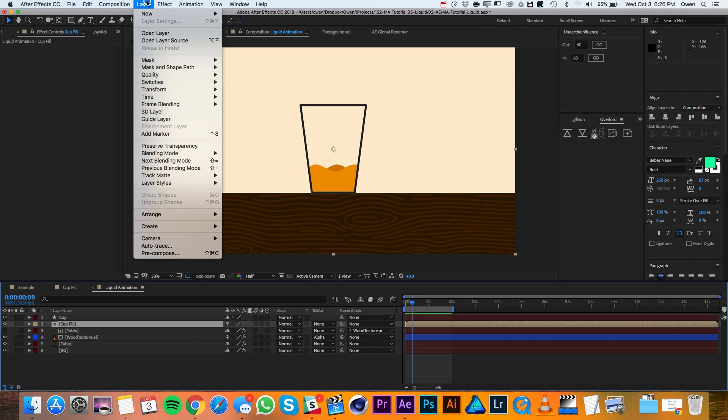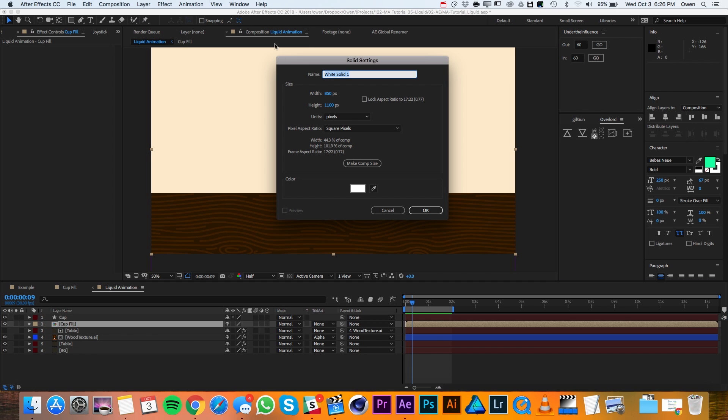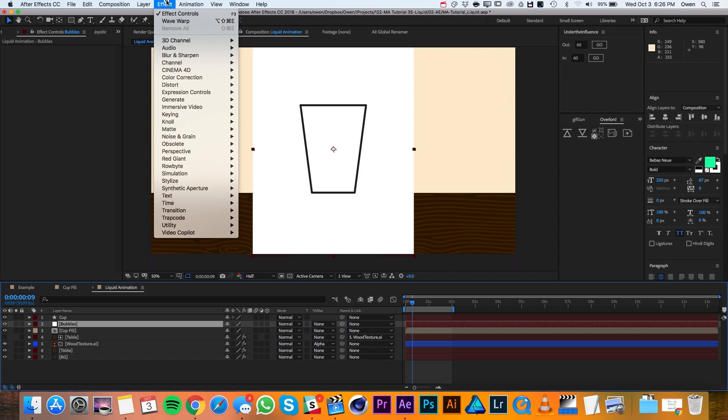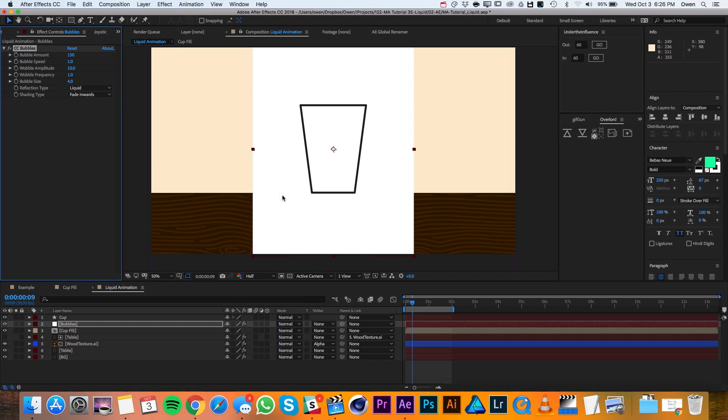I'll go up to layer, new, solid and I'll make it 850 by 1100 and I'll go ahead and name it bubbles. Then I'll hit OK. Then I'll go to effect, simulation, CC bubbles.